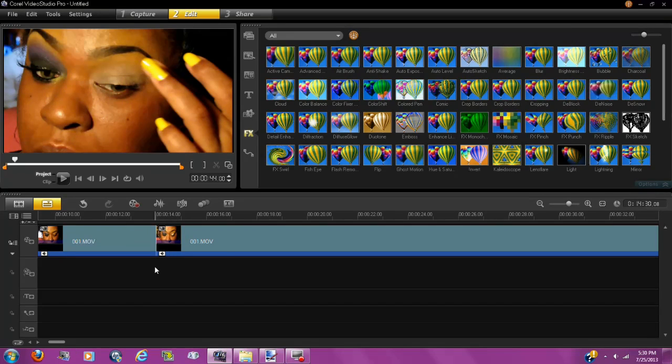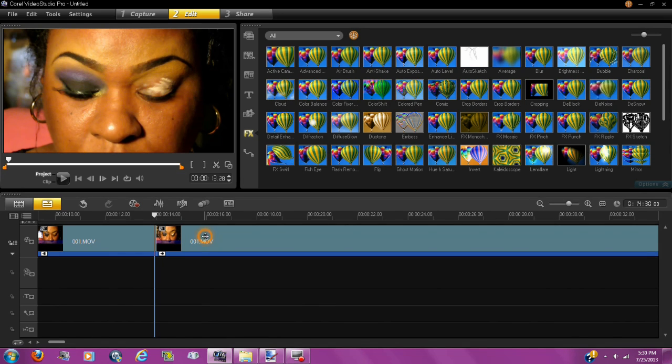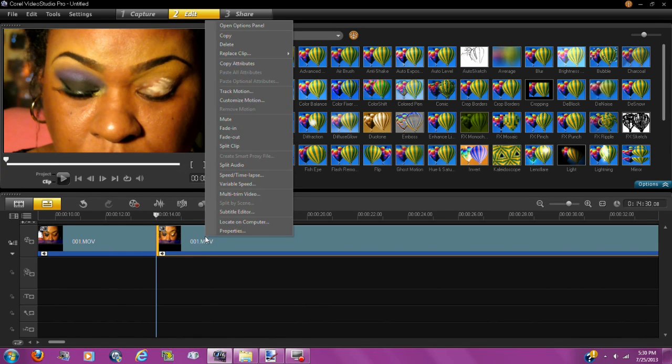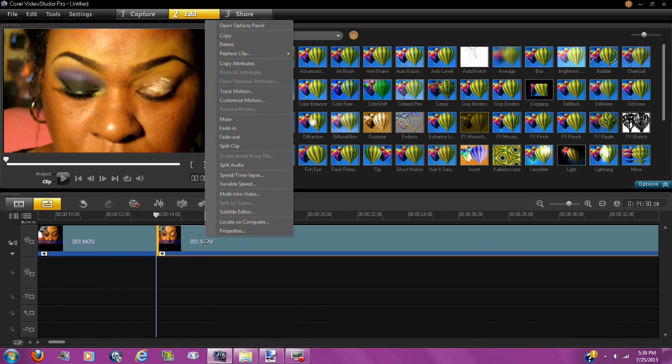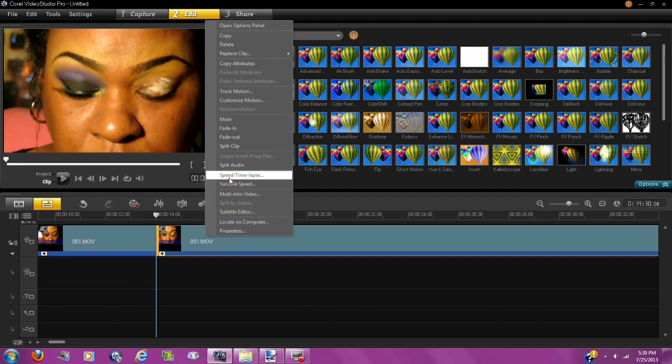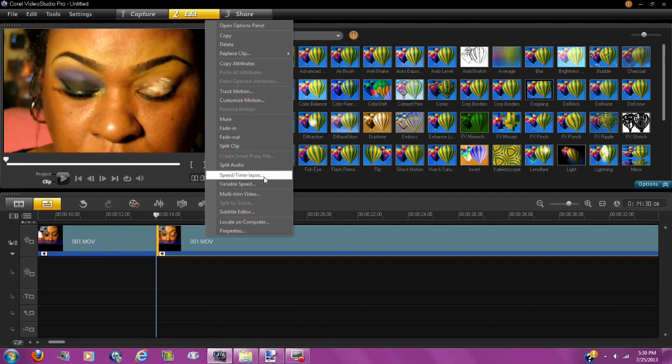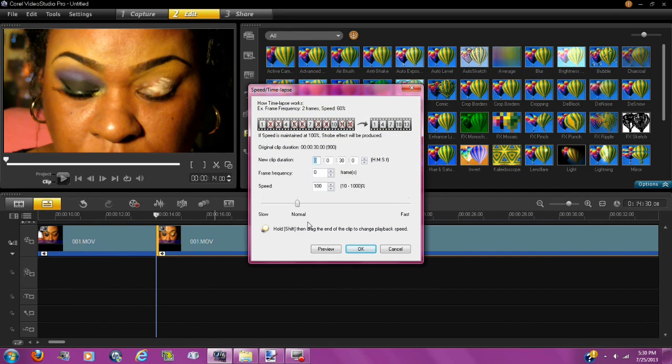So we're going to just click over here. Then you want to click inside the box. You want to right click inside the box. Then you're going to see speed time lapse. Click on speed time lapse.